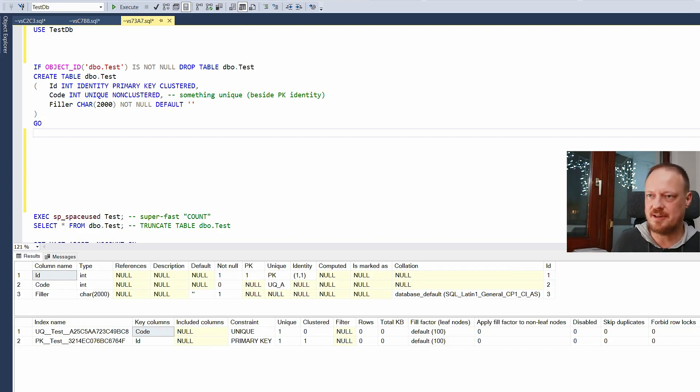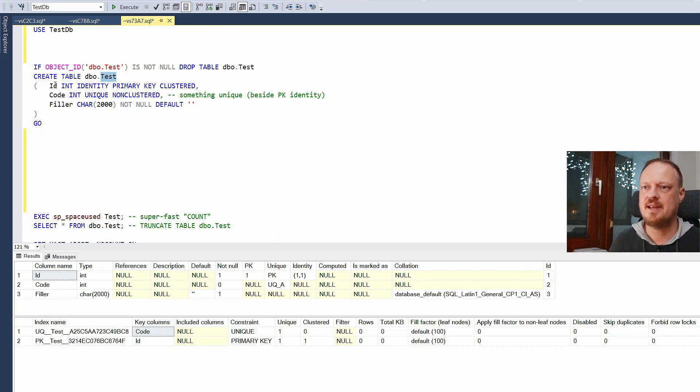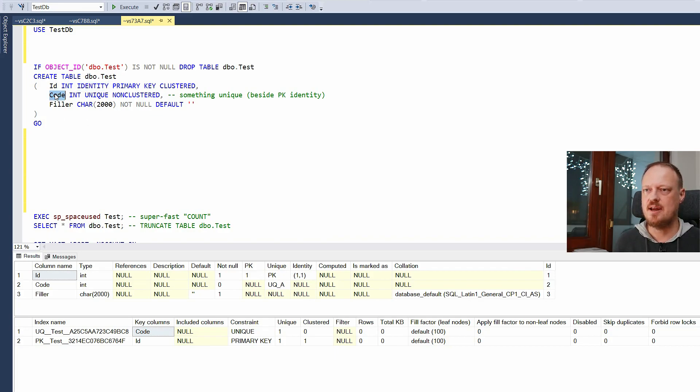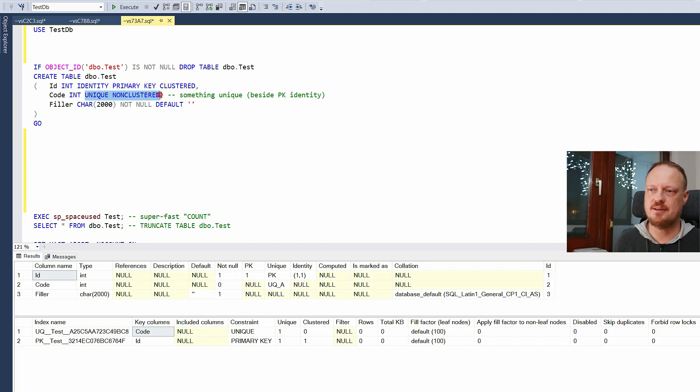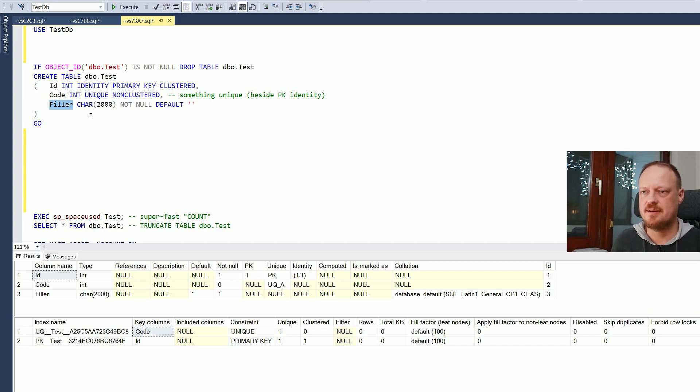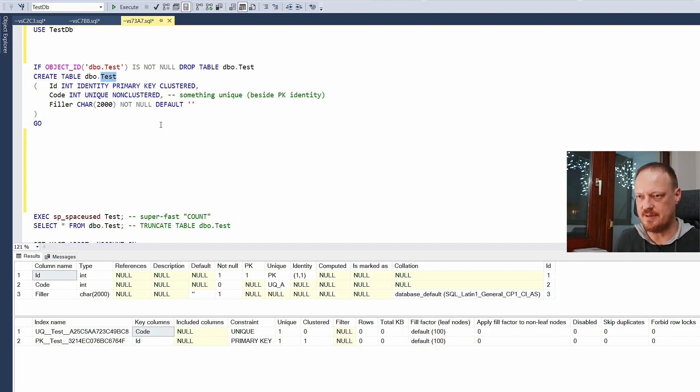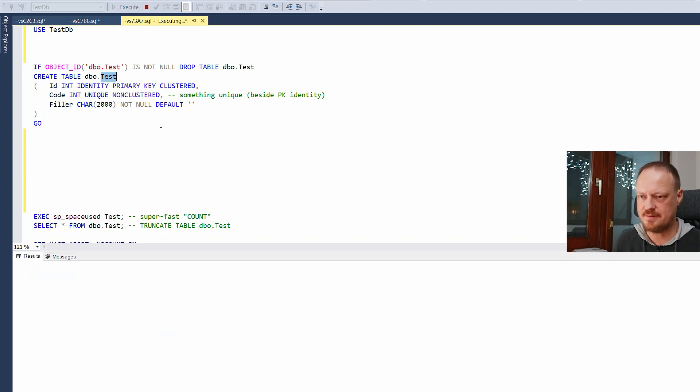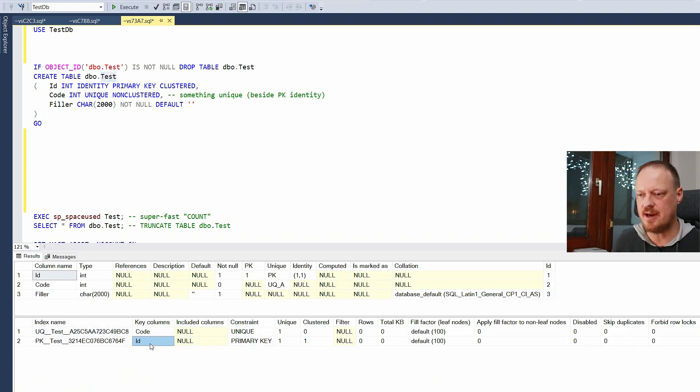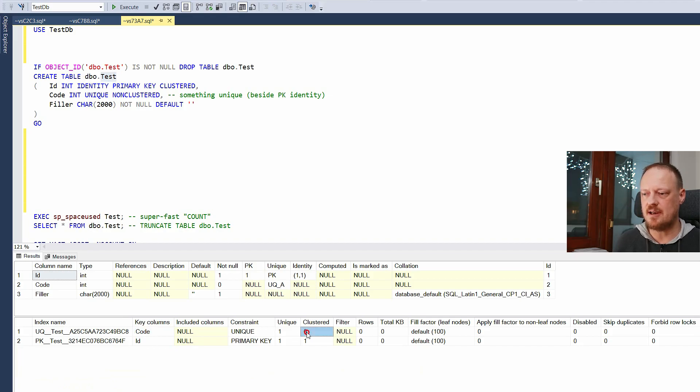Let me show you in one example. So we have a table here, test is the name, with ID which is identity integer, code which is another integer with unique non-clustered index constraint, and then a filler just to take some bytes. And if we look at the table with sp_helpindex then we see that we have two indexes. One is clustered index on ID and one is non-clustered on code.